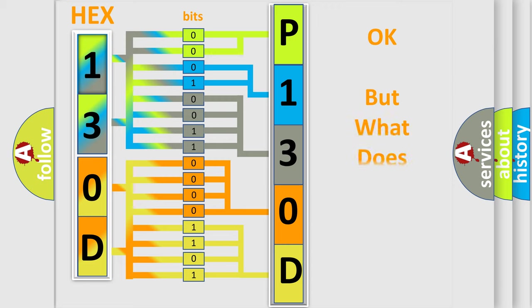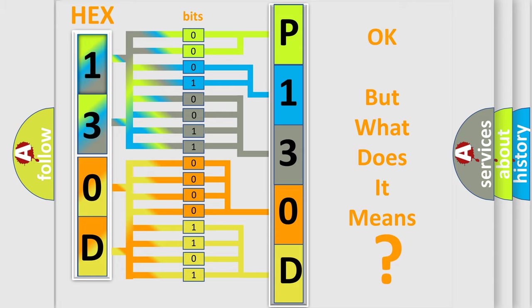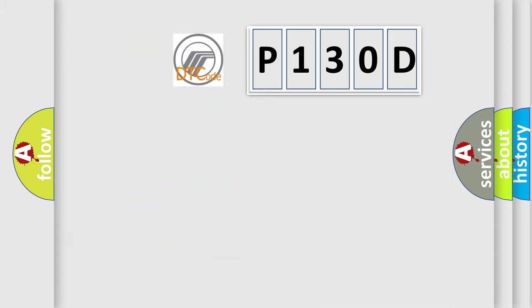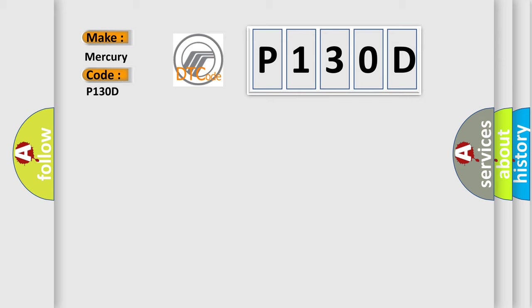We now know in what way the diagnostic tool translates the received information into a more comprehensible format. The number itself does not make sense to us if we cannot assign information about what it actually expresses. So, what does the diagnostic trouble code P130D interpret specifically for Mercury car manufacturers?